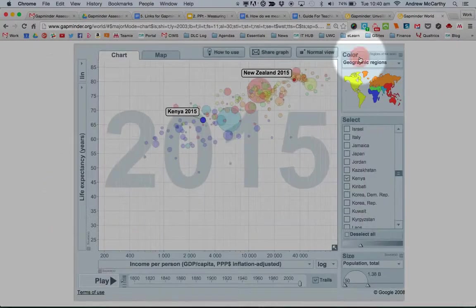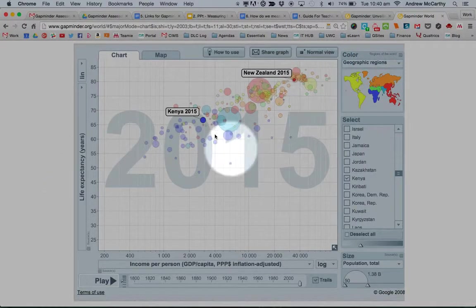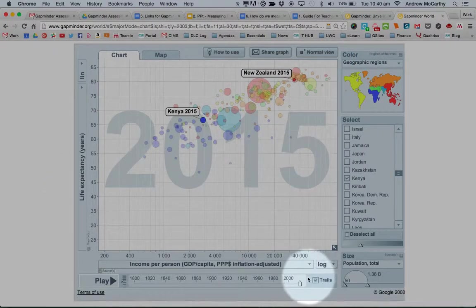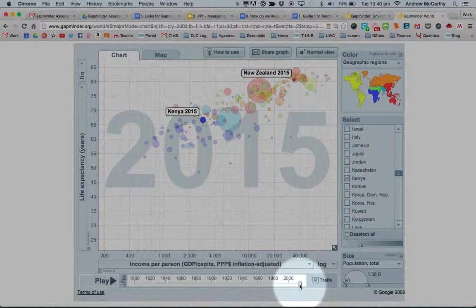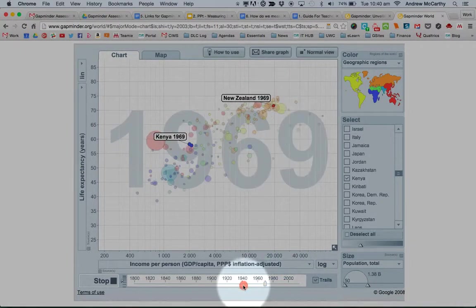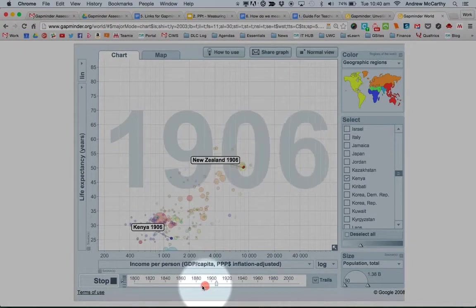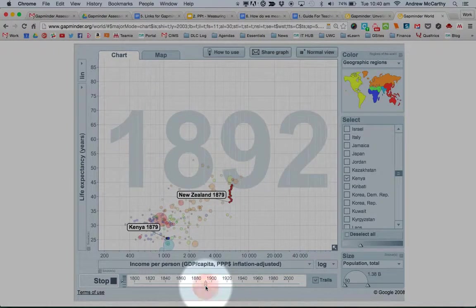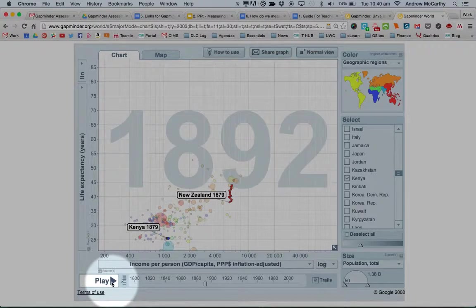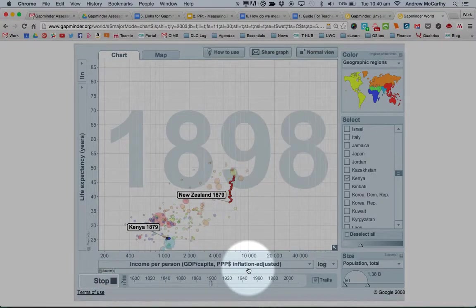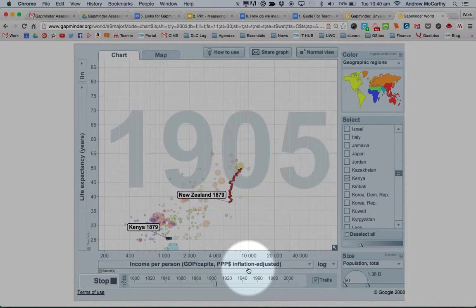I can also click full screen so I can see a bit more clearly what I'm trying to do. I can then pull my slider back through time and think about, if I press play, how do these countries change over time?